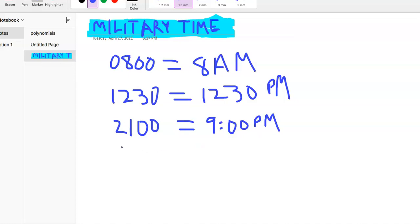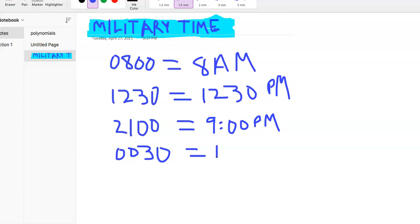The only other one that sometimes people get confused about is if you see something like this. Right? 0030. Okay, what time is that? Right? And so that actually is 12:30 a.m., right? Because we haven't got to the 1 yet. Like, right, like 0130 would be 1:30 a.m.